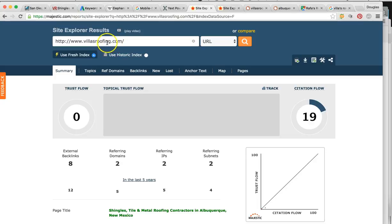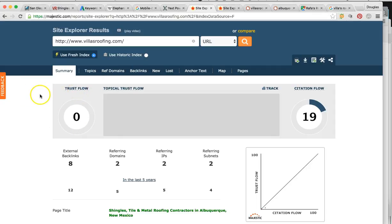This is you right here — Villas Roofing. SEO is really all about who's talking about you online. Google is a popularity contest — it's like running for president. The more votes you have, the more chance you're going to win. These are your votes. Right now you have two referring domains — that's pretty much two websites mentioning you online. What Google wants to know is how many you have and what quality. Trust flow is the quality, and right now you're at zero.